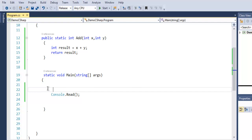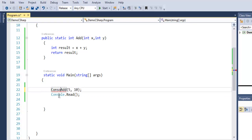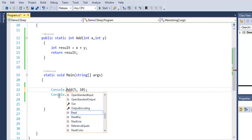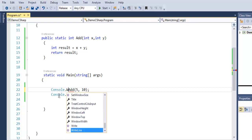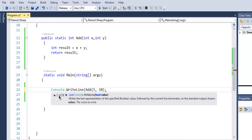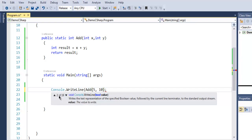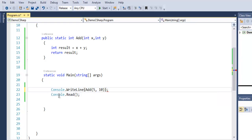Here I'm going to call Add and pass 5 and 10 as numbers. Then we call Console.WriteLine and enclose our Add method within WriteLine to output the result.